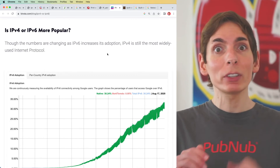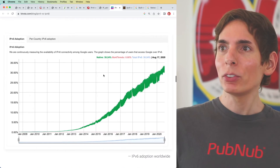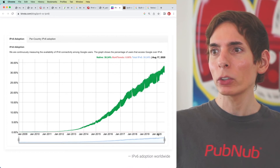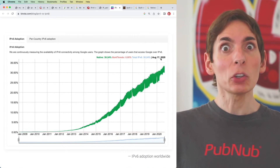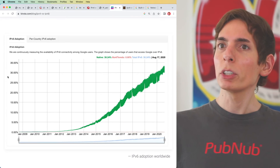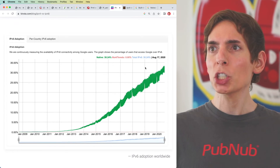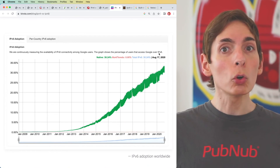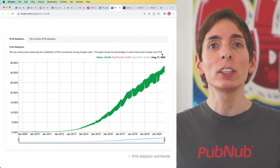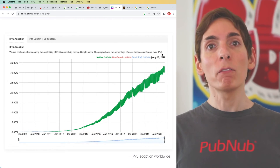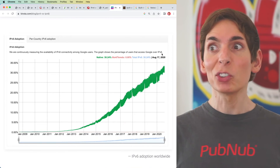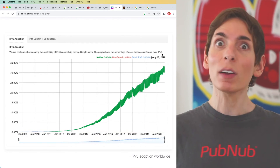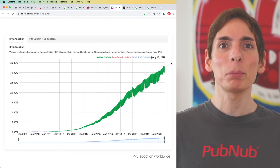How popular is IPv6 compared to IPv4? It turns out IPv6 is used a lot more than we might think, and it's continually going up. Looking at a chart from around August 2020, we see about 30% — this chart specifically shows the percentage of users accessing Google over IPv6. That means the vast majority is still IPv4 accessing the internet, which is fine, but we're seeing a nice uptrend in IPv6 adoption.